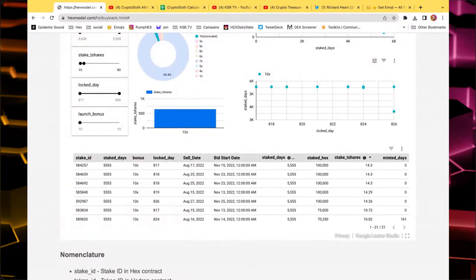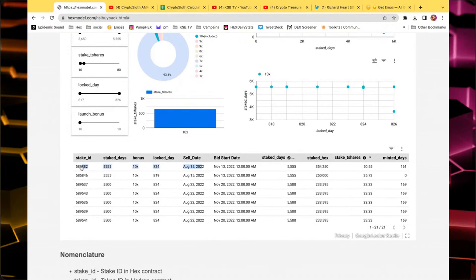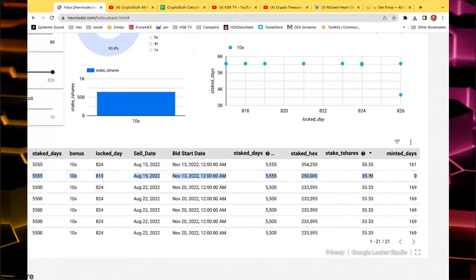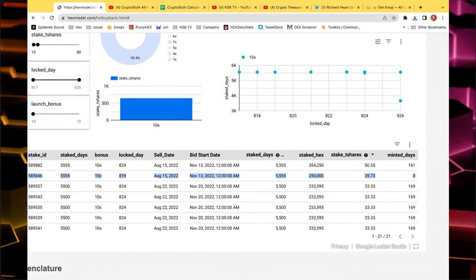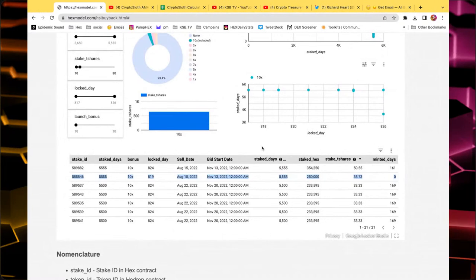Let's calculate the second stake in the list. It has exactly 250,000 Hex in it and 35,773 T-shares. That means 35,730 B-shares times 5,555 days — a minimum bet of nearly 200 million Hedron. And this is a 10x launch bonus stake, so this could easily go for 2 billion Hedron or more.